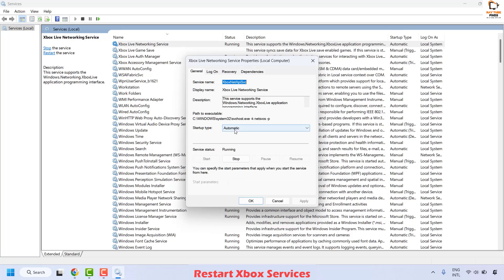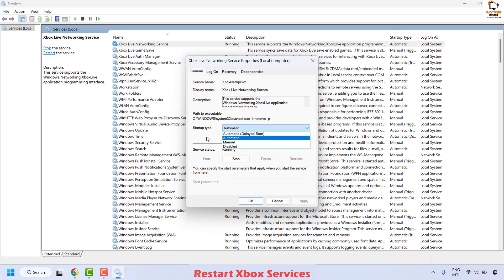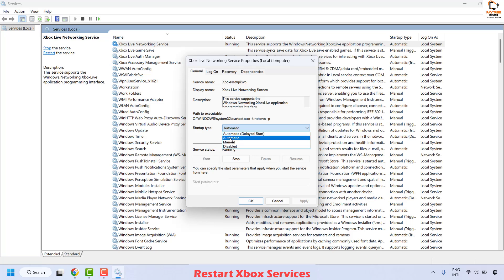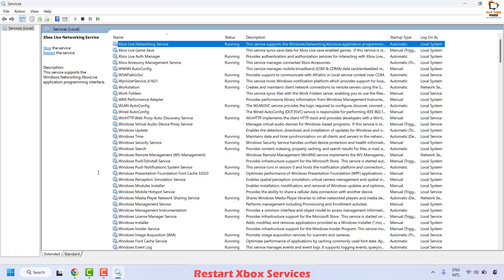That will start the service. Also make sure the Startup Type is set to Automatic. If it is set to Manual or Disabled, change it to Automatic. Then click Apply and click OK.